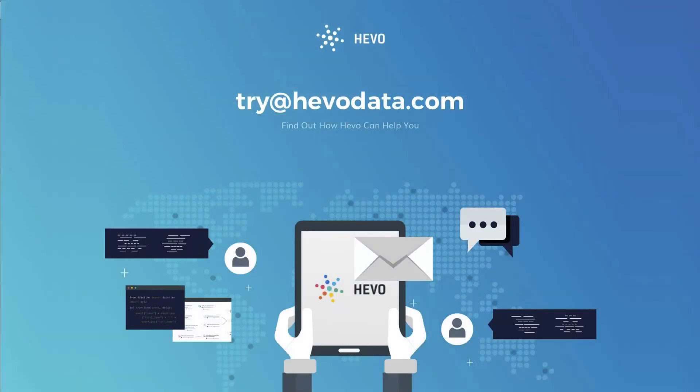If you have any queries, feel free to shoot us an email at try@hevodata.com or sign up for a free trial with us on www.hevodata.com. Thank you.